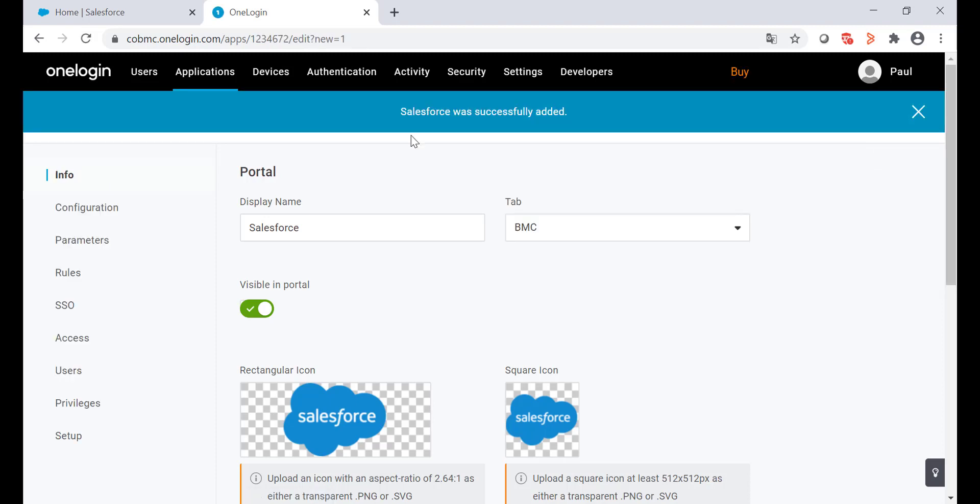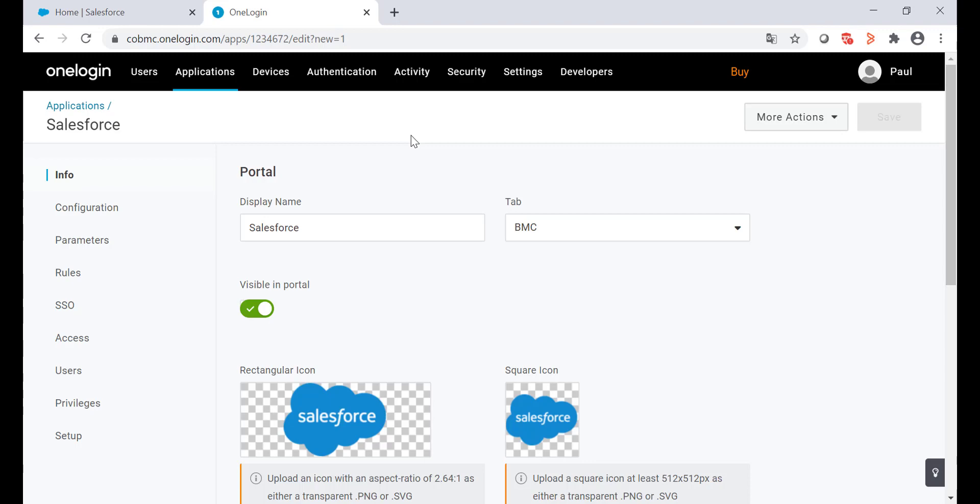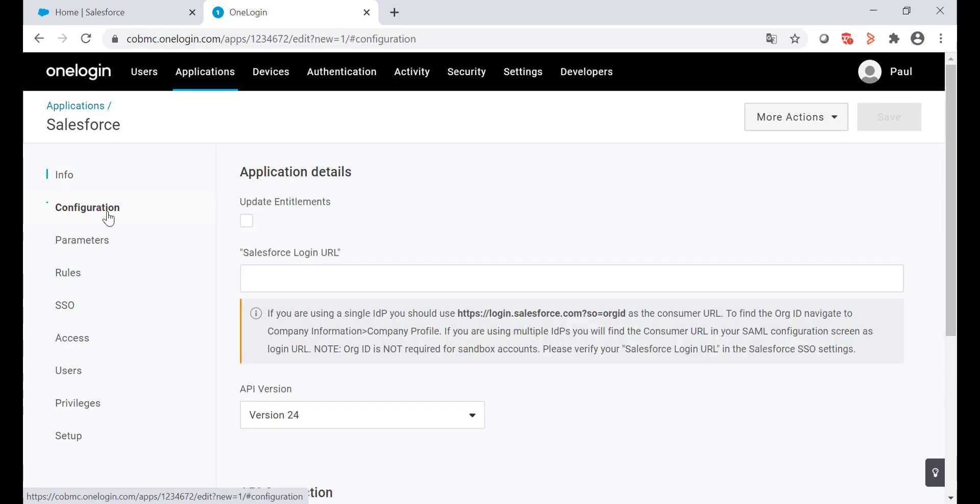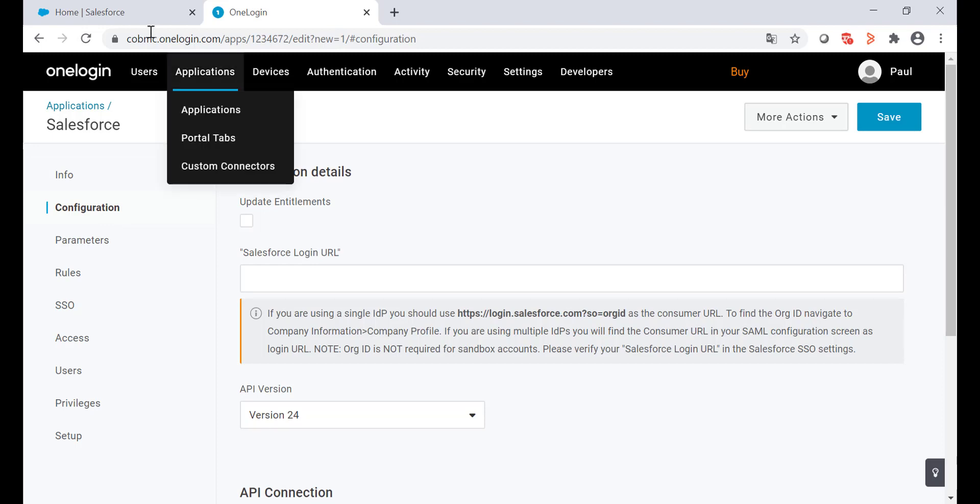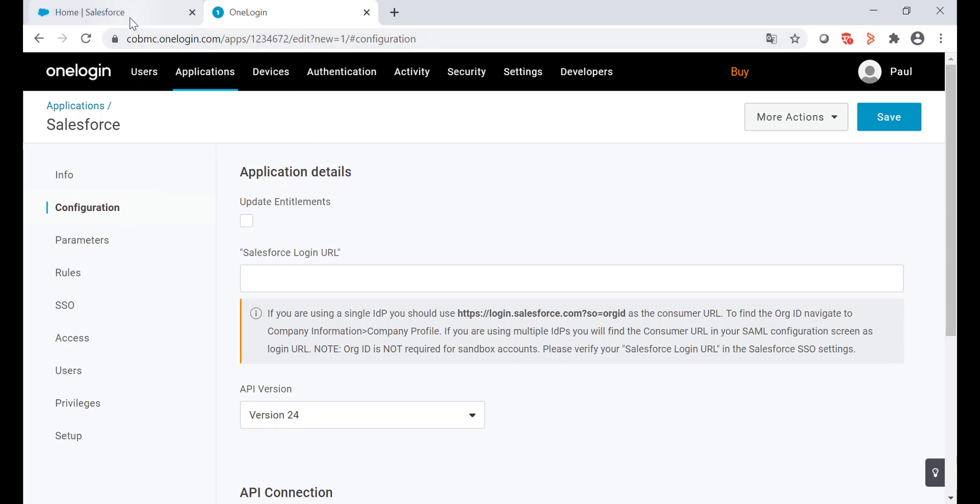Once the Salesforce application was successfully added, let's start with the configuration option. Here we need to add the login URL along with the org ID. So let's go back to Salesforce.